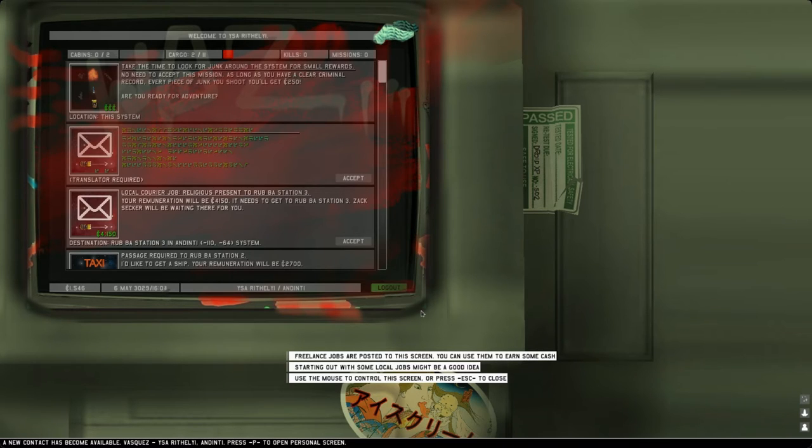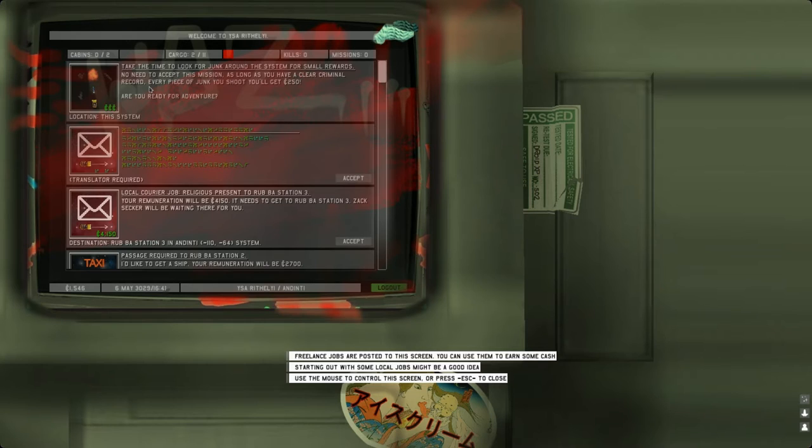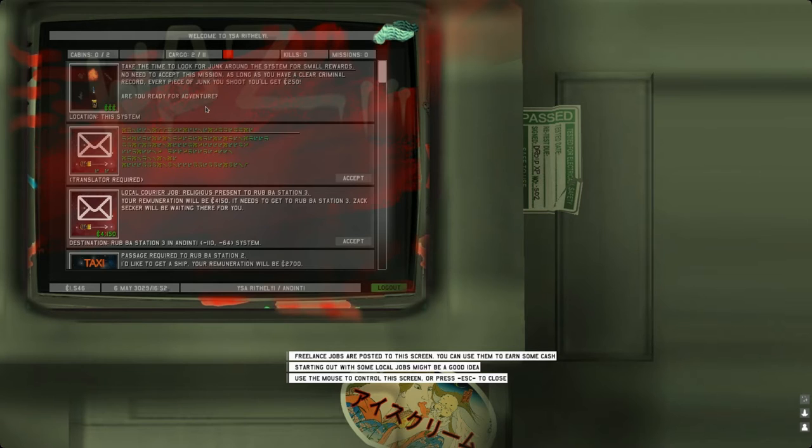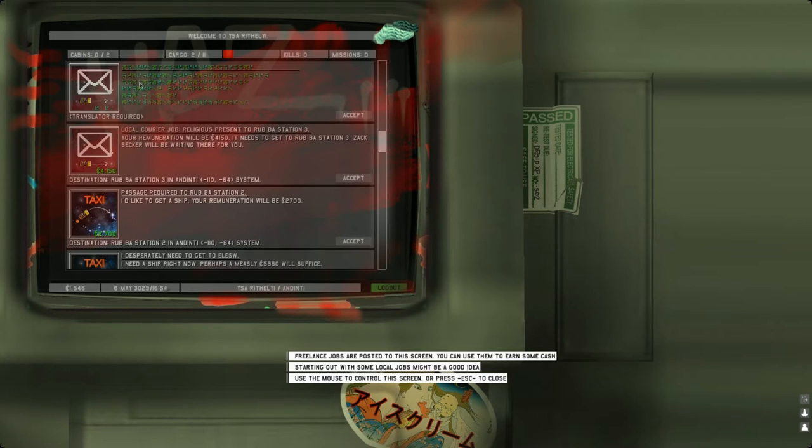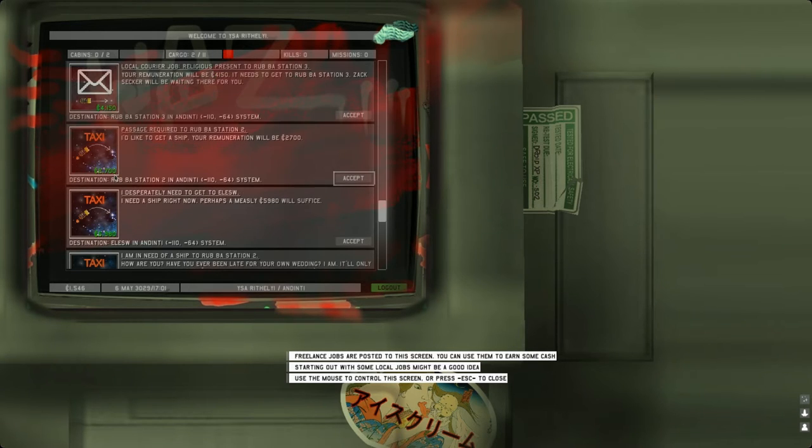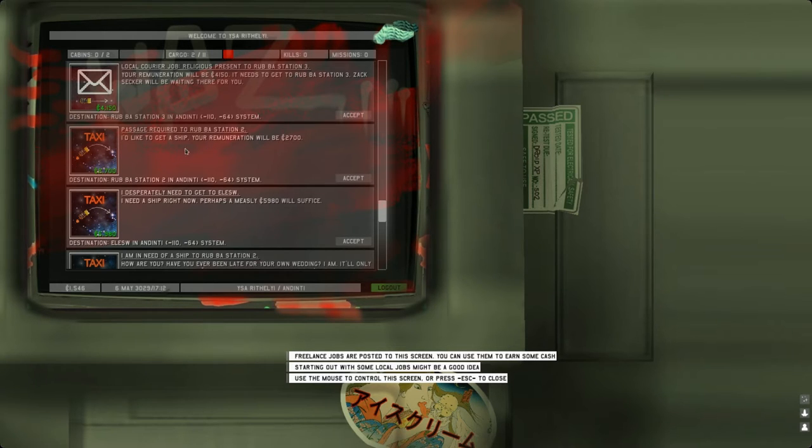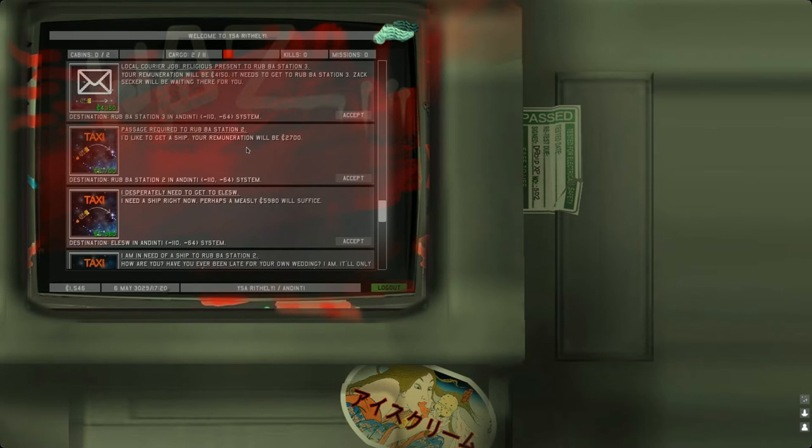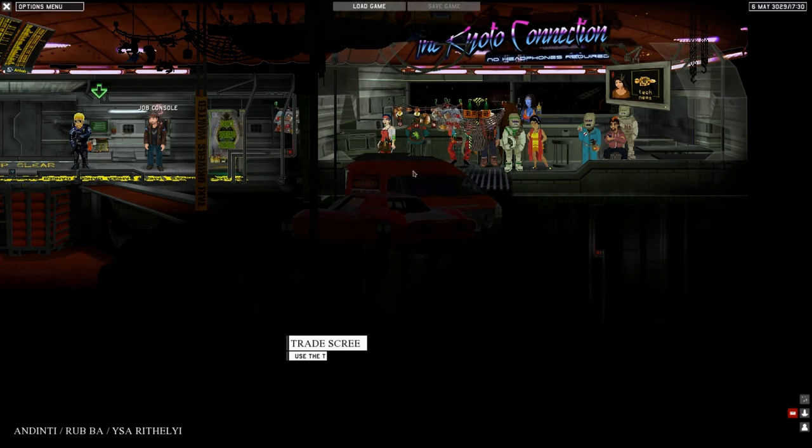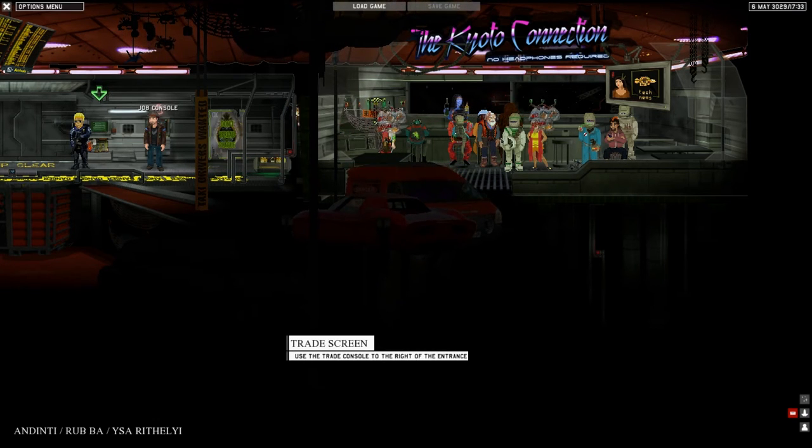Here's the job console. Freelance jobs are posted to this screen, you can use them to earn some cash. Take the time to look for junk around the system for small rewards. Every piece of junk you shoot you'll get 250 credits. This one pays 4000, this one 2000, this one 5000. I think we'll try this taxi. Passage required to Rob Bar Station 2. Let's do that, accept.